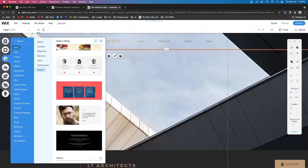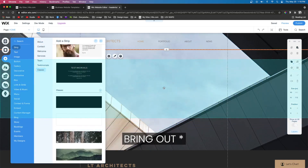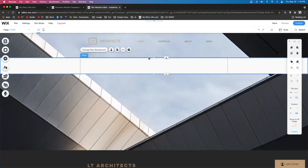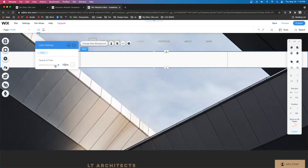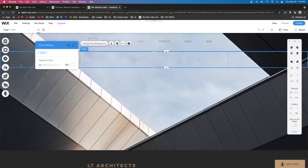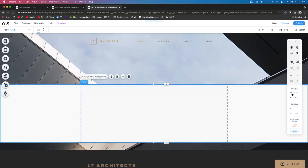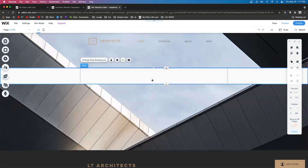The next thing we want to do is come over to Add, then Strip, and add a strip right here. We're going to make this one 113 pixels to match the height of the header and go ahead and remove the background — select Change Background Strip, click Settings, and lower the opacity to zero. Next let's add another strip, make this one 113 pixels as well, and put it right here for now.